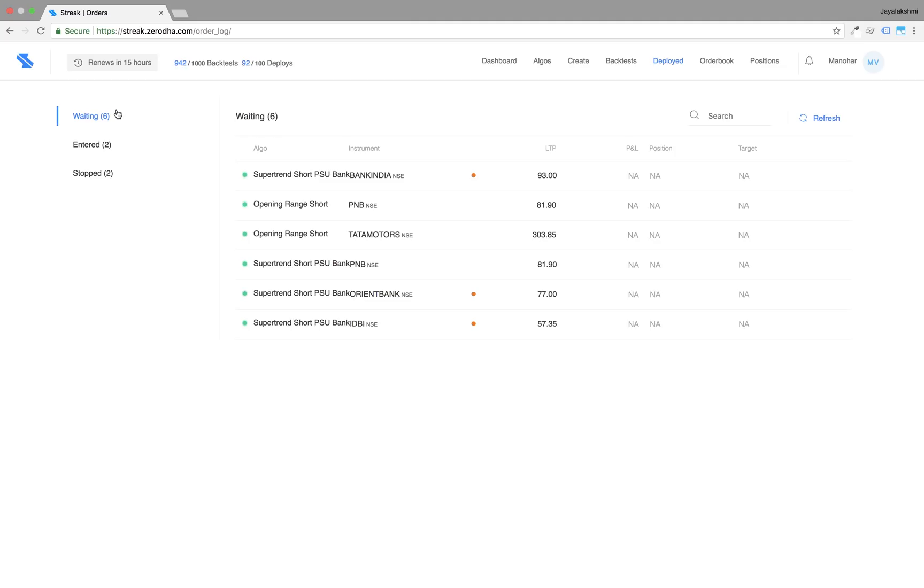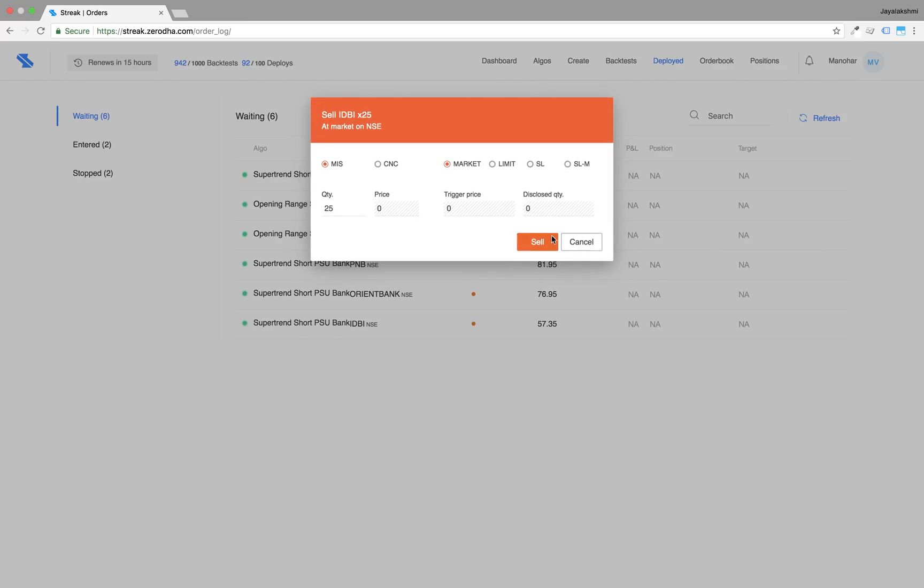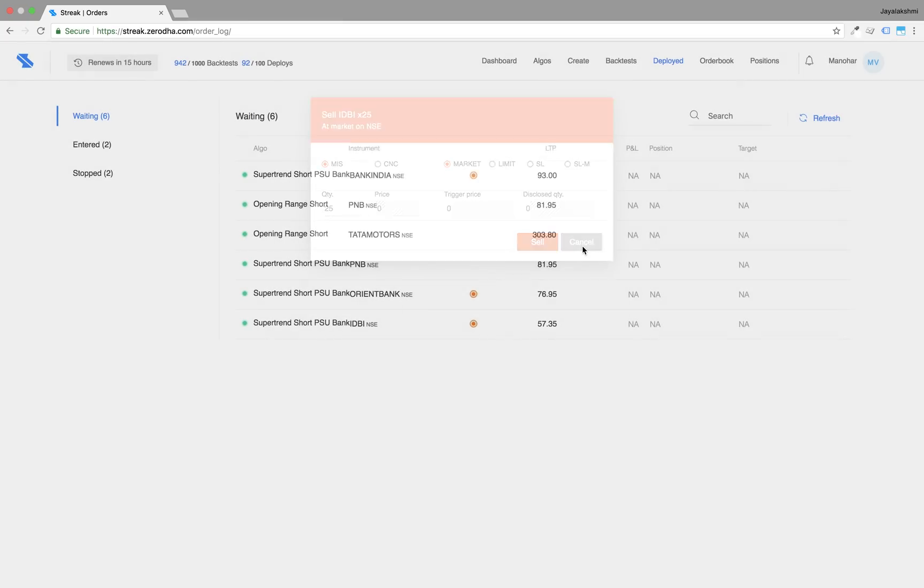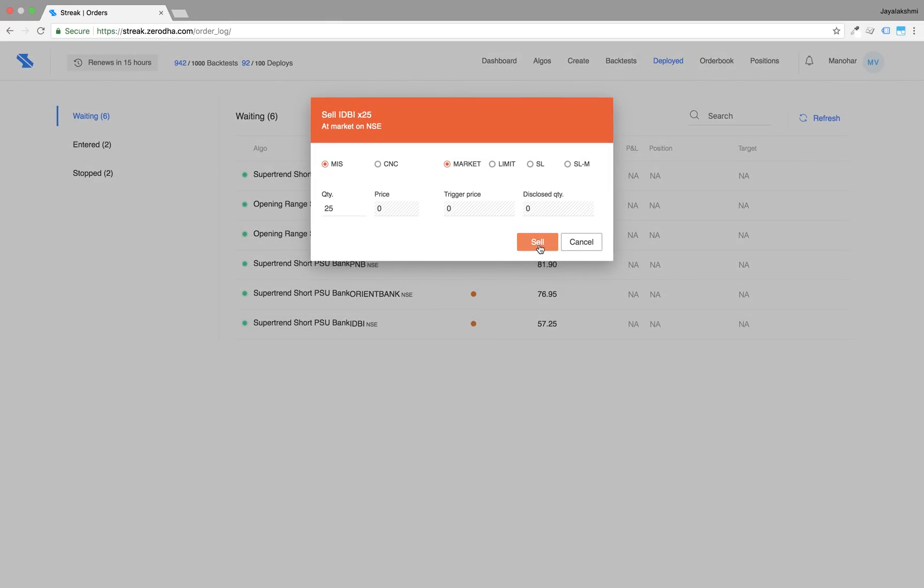First, you can click anywhere on the blinking row to take action and the order window will appear.